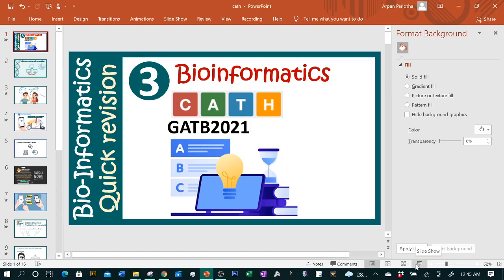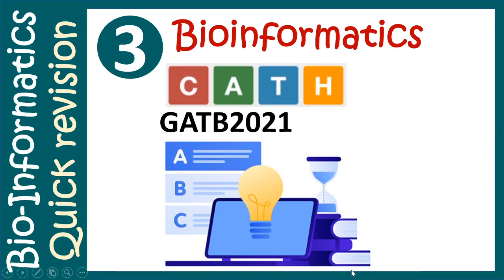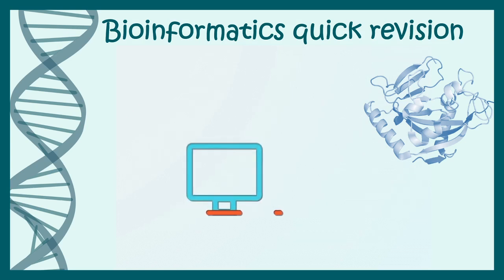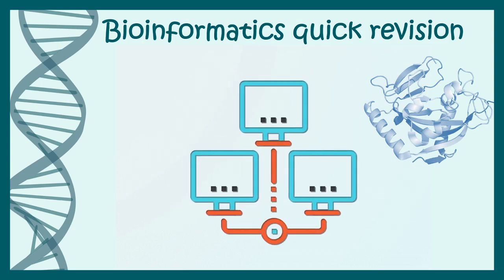Hello everyone, in this video we'll talk about one topic from bioinformatics, and this is especially important for aspirants who are going to give CSIR NET 2021. Bioinformatics is a new addition and you don't have a clue how to prepare for that, and these videos would be really helpful. In this quick revision session, we'll be talking about CATH database.